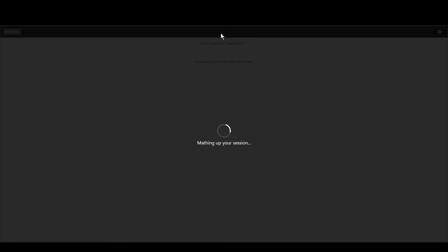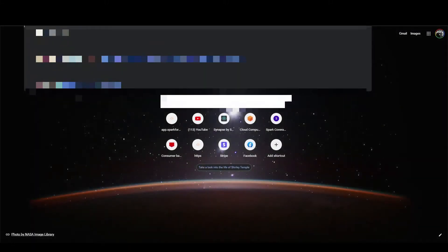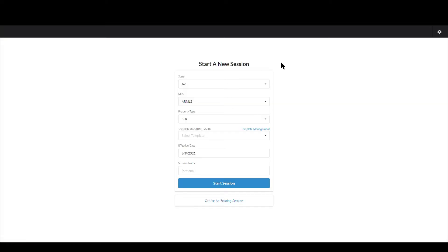Let's go back to the screen we were just on. Sessions are basically every time you go in to use Synapse and you're on that very first screen — we call it the entry screen. When you click Start Session, it will immediately save that session into the Synapse database, and we will store everything we can about that session.